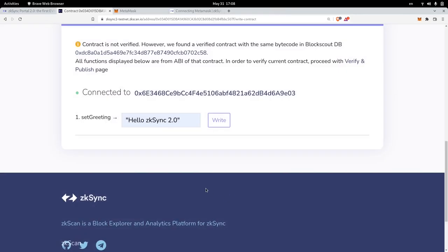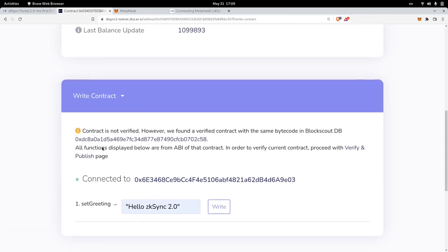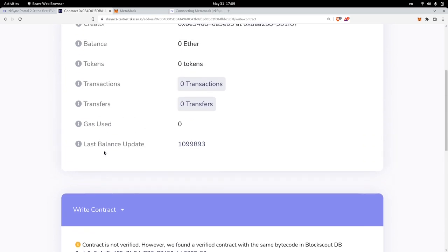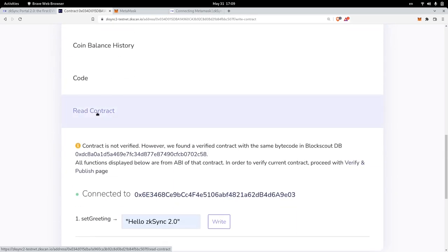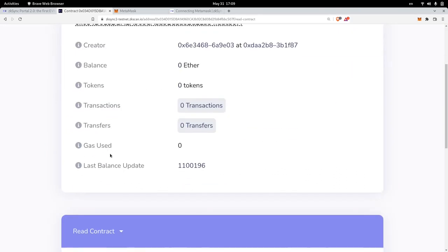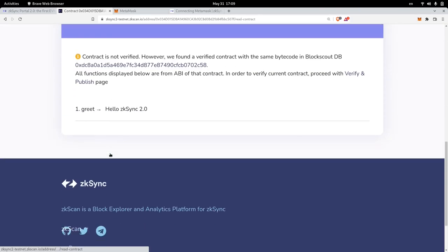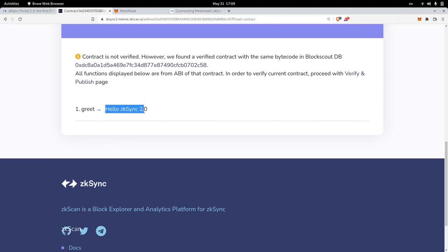Let's check that the new message for the greeter is 'Hello, ZK Sync 2.0'. I'll scroll down and click on Read Contracts, then scroll down again. You can see that the greeter message is now 'Hello, ZK Sync 2.0'.